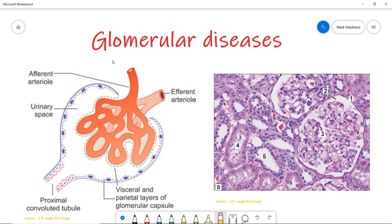In the previous video we have seen about renal histology, which lays a very good basic foundation for this video. If you didn't watch it, please go back and watch so that you get a great visualization. Link in the description box below. Welcome to Med Madness. Now, into the topic.